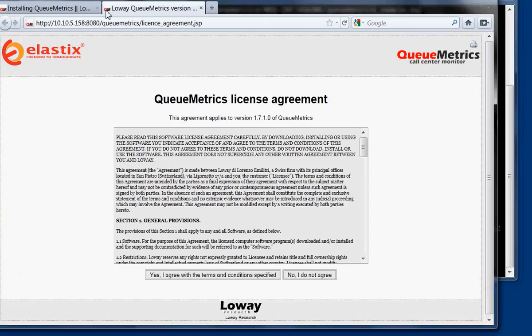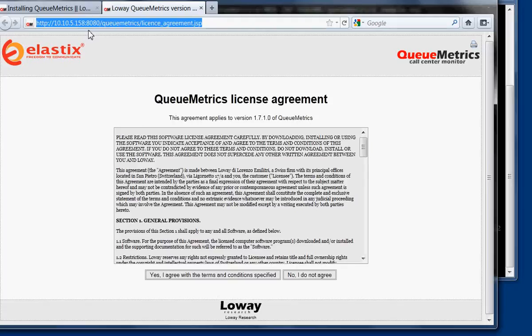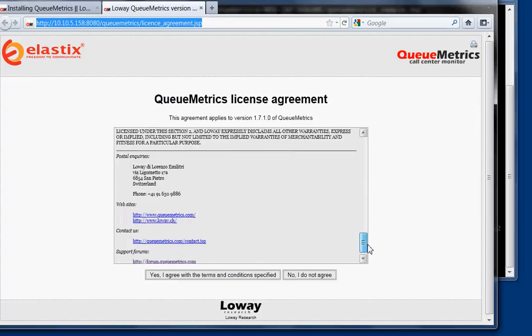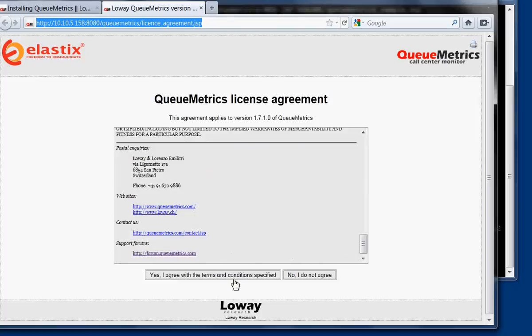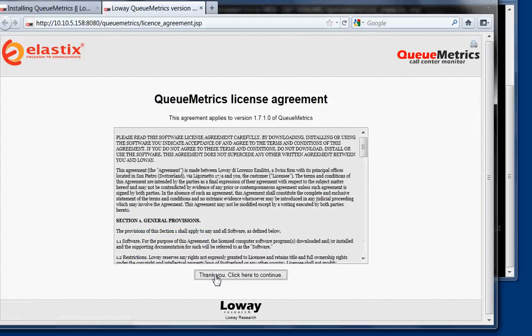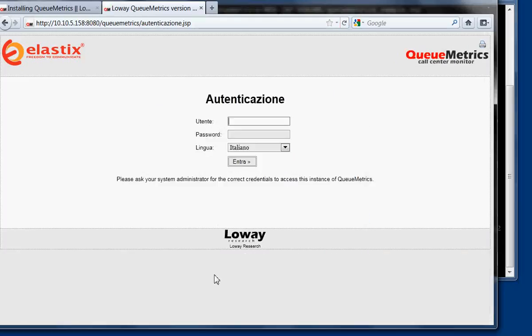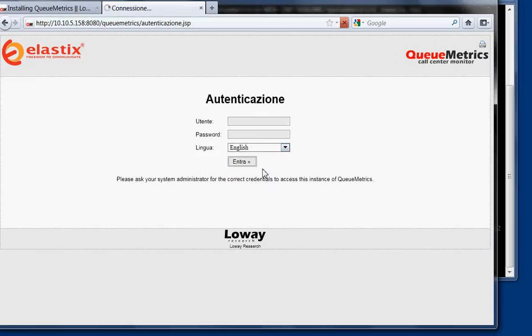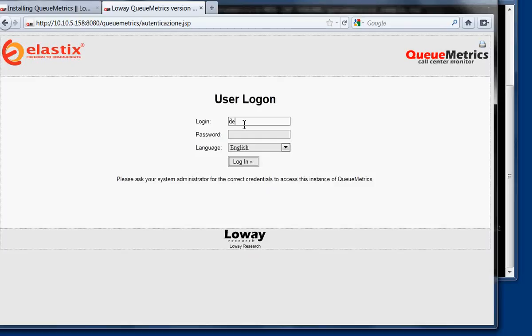Now if we enter the address of the server here, port 8080 slash QueueMetrics, it's going to lead you to the license agreement that you should of course read and accept in case you want to use QueueMetrics. Click twice. Then you can log on, you can change the language to the one that suits you best. You can log on as demo admin password demo.